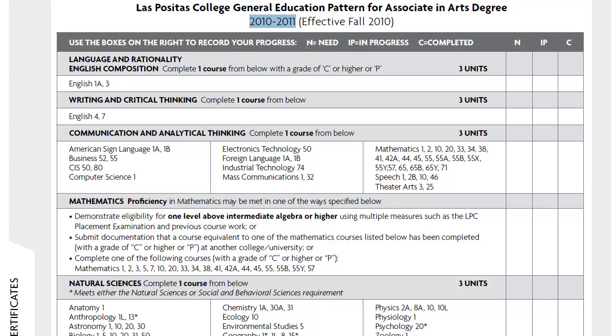When you read this handout, you want to see that N stands for need, IP for in progress, and C for completed — in these three columns — to keep track of your work in progress.